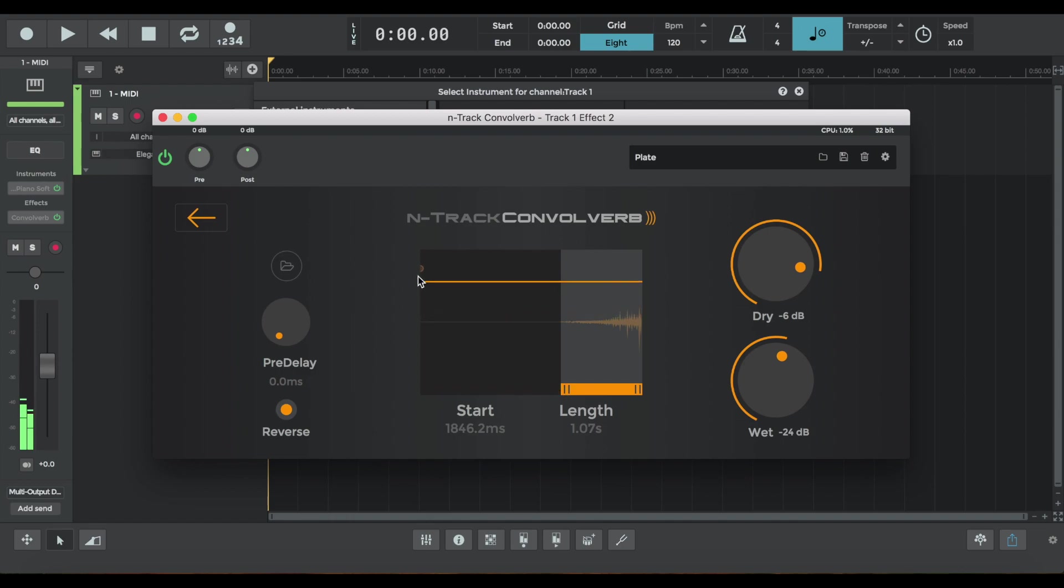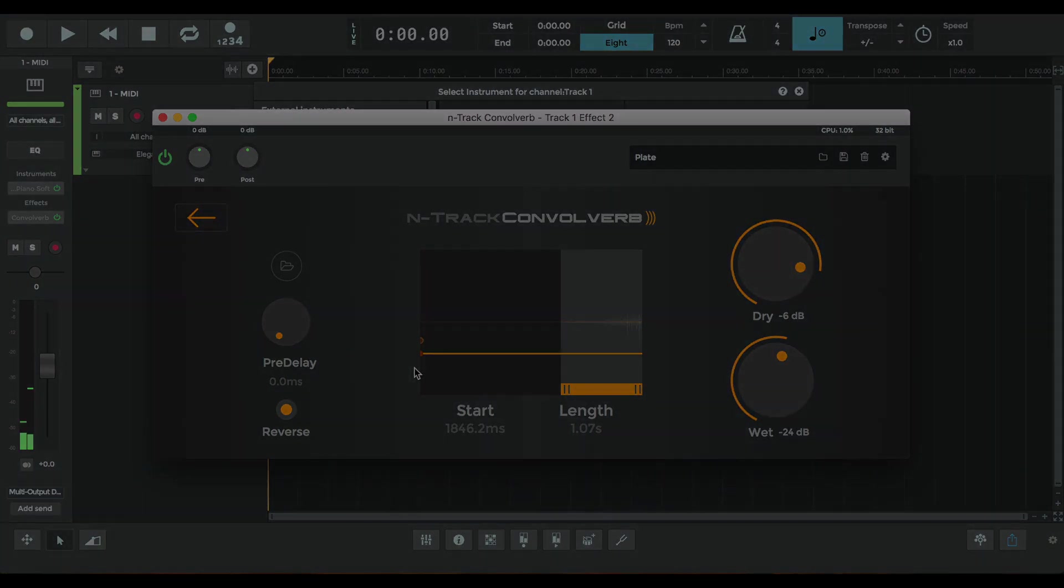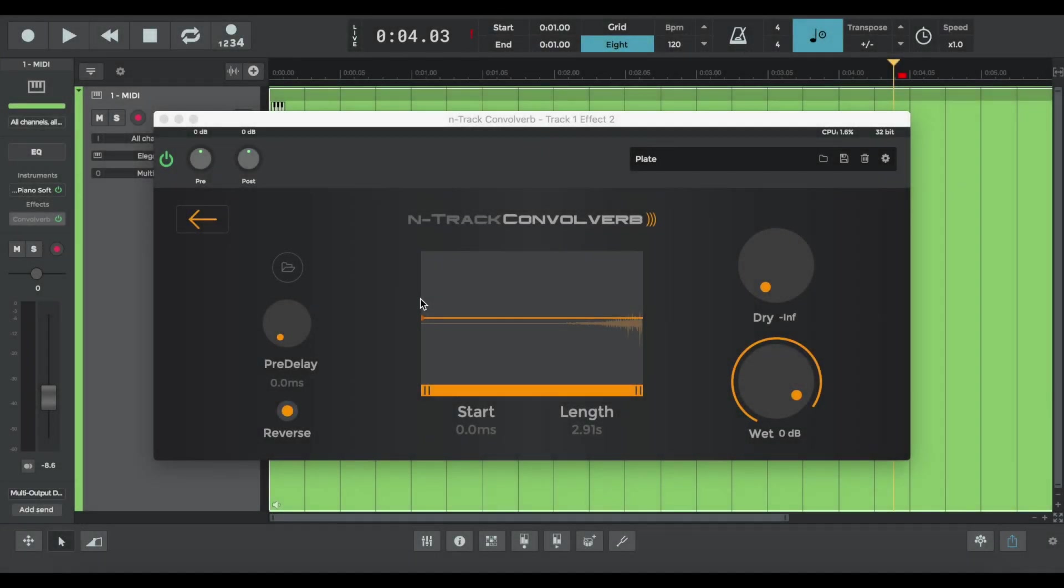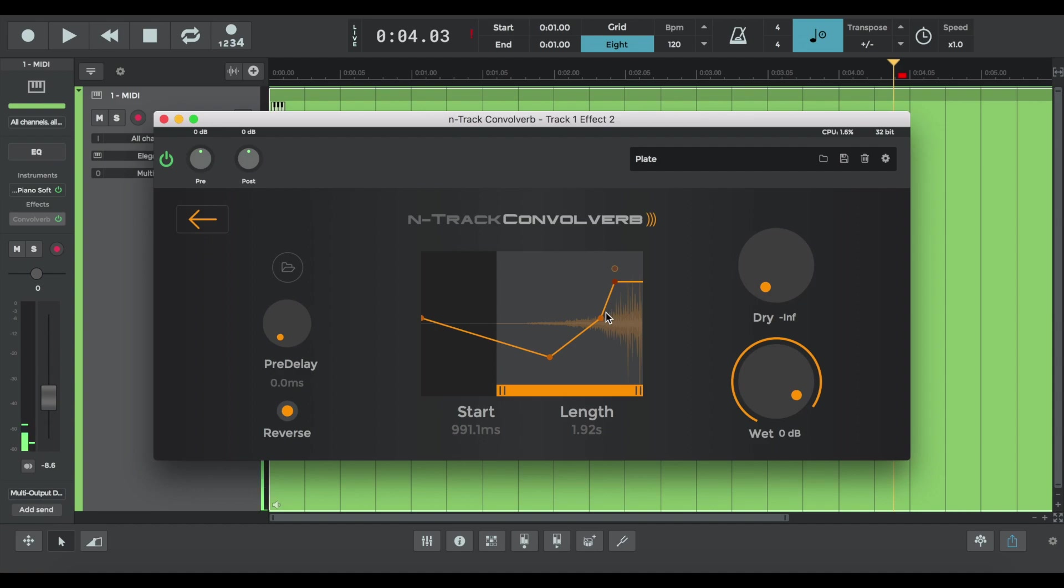And you can also amplify the waveform. And decrease it. Another nifty feature in ConvoVerb is that you can customize the envelope filter to your liking by clicking and dragging, as is shown here. I've reversed the impulse response and adjusted the dry and wet knobs to my liking. It sounds like this.